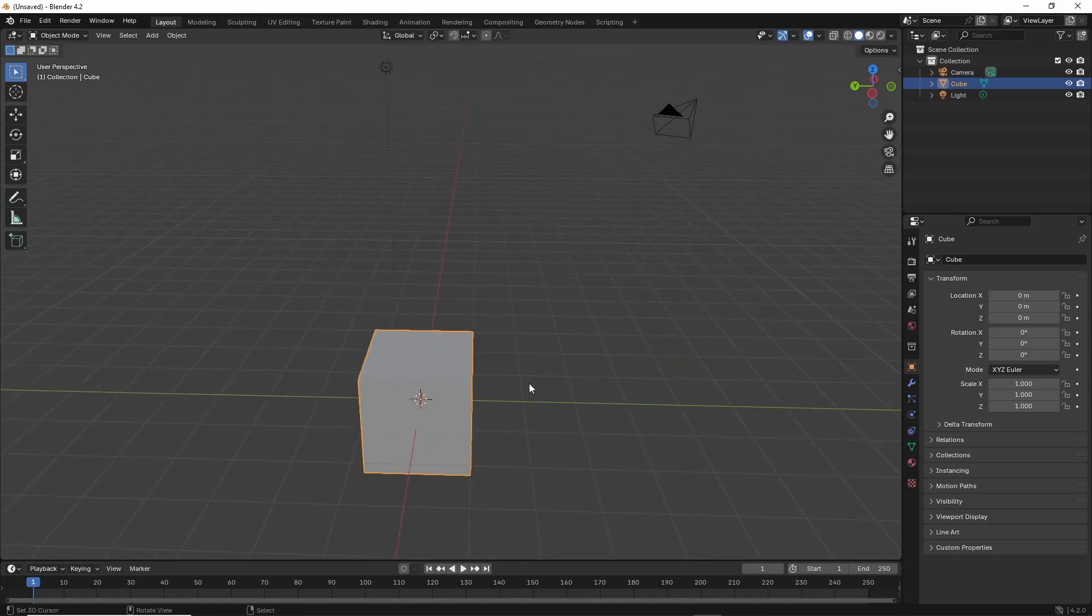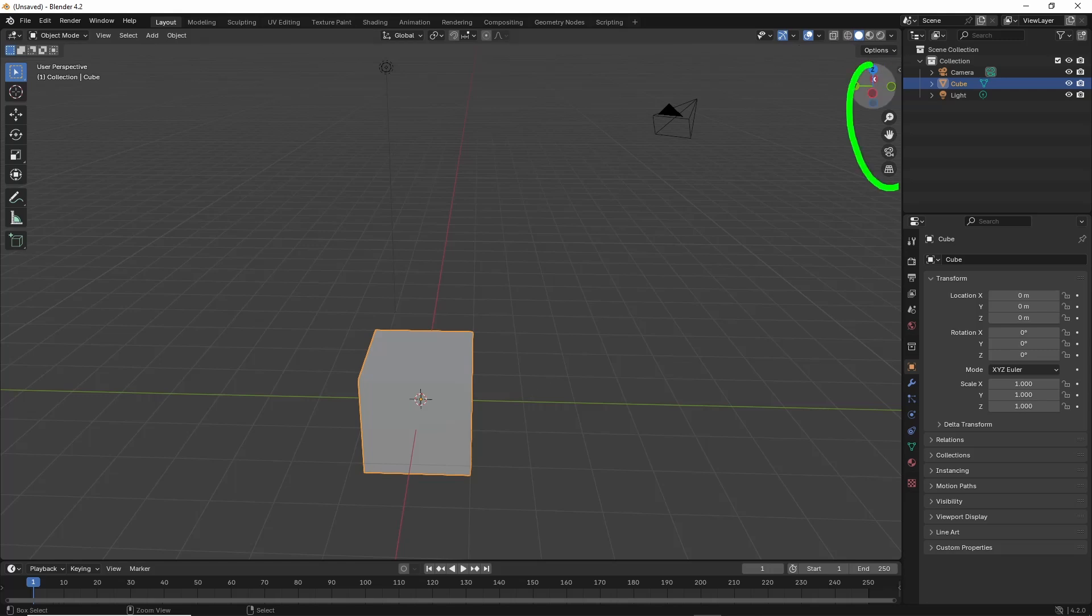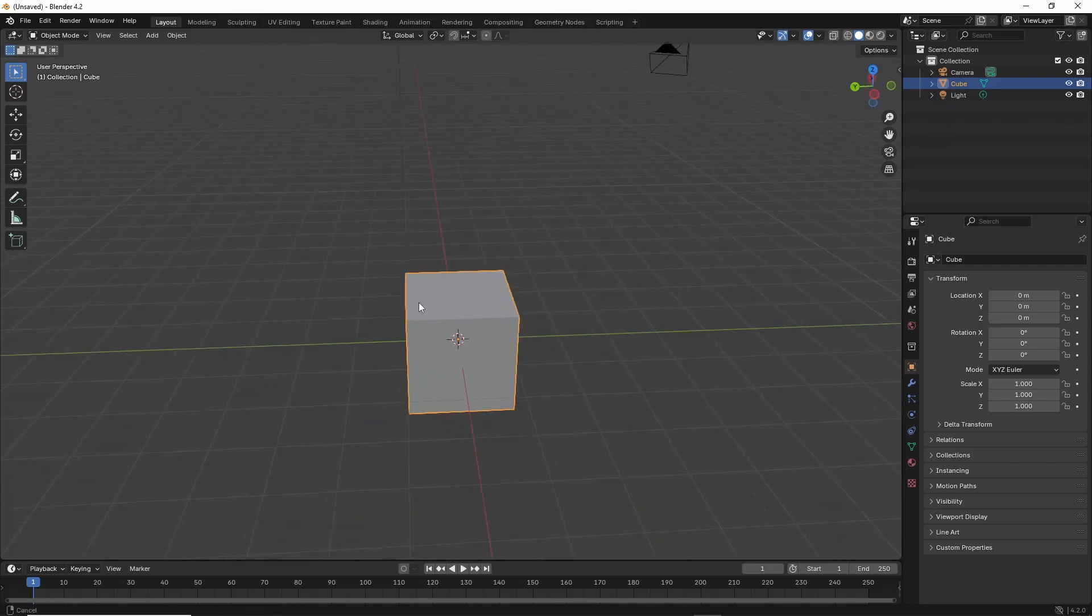So those are the basic ways we can manipulate the scene: we can use the widgets or we just do it manually using the mouse.